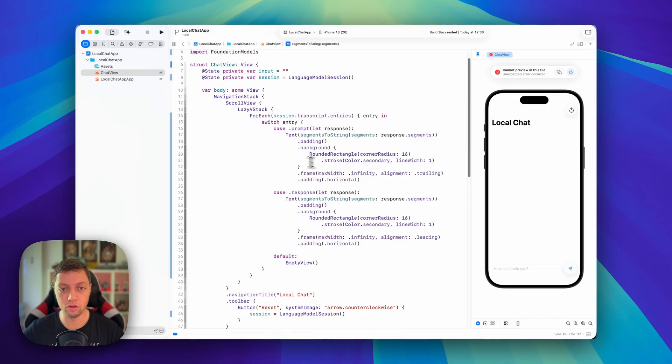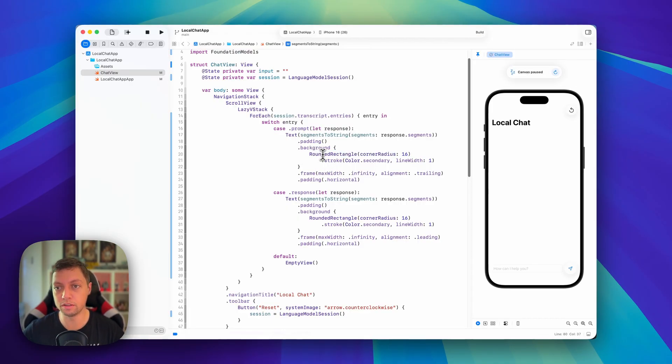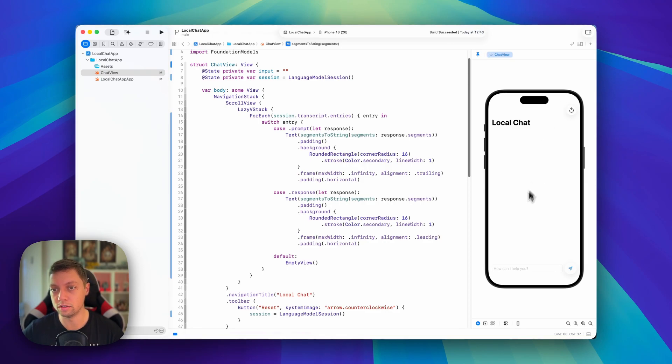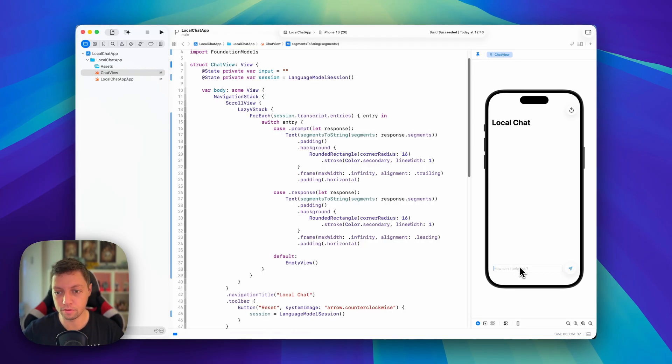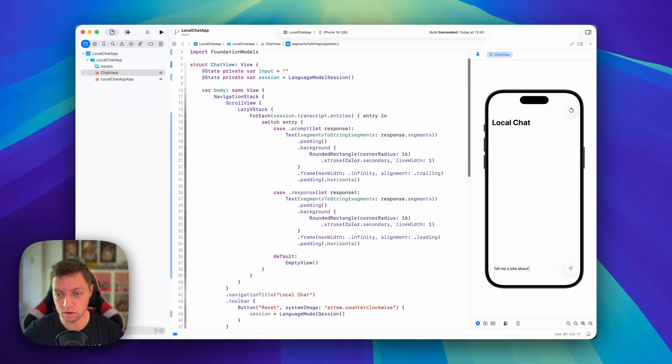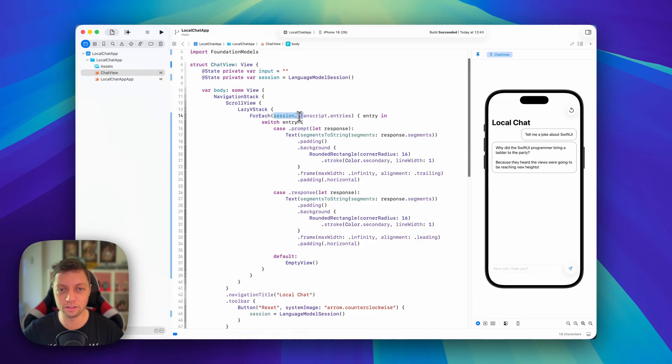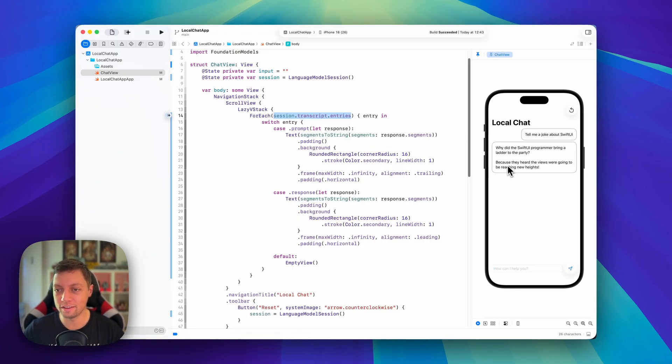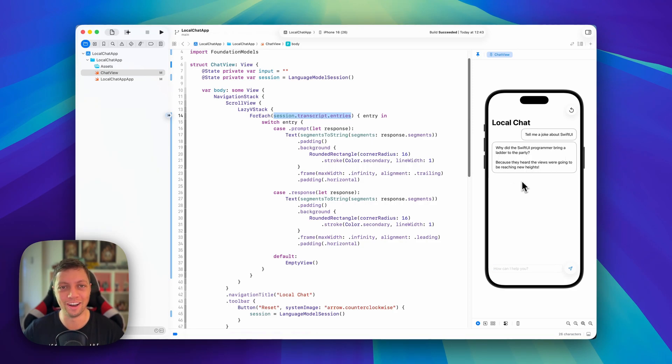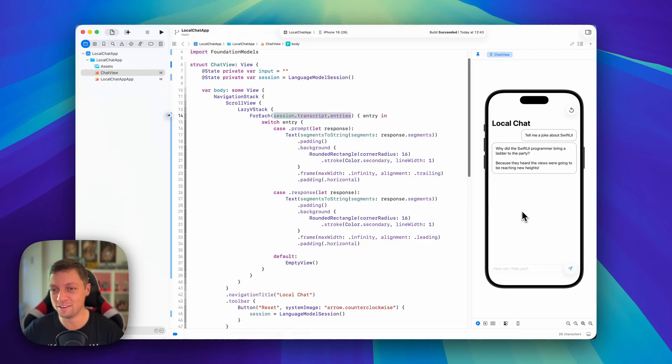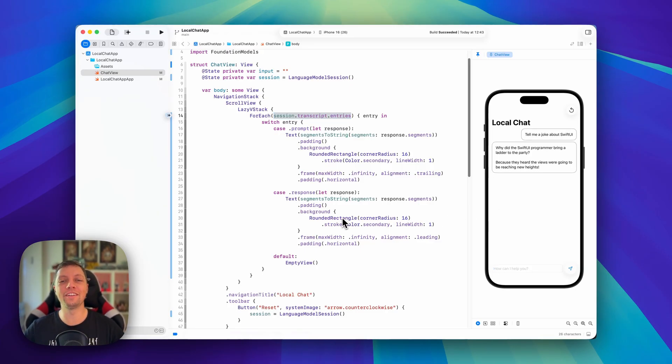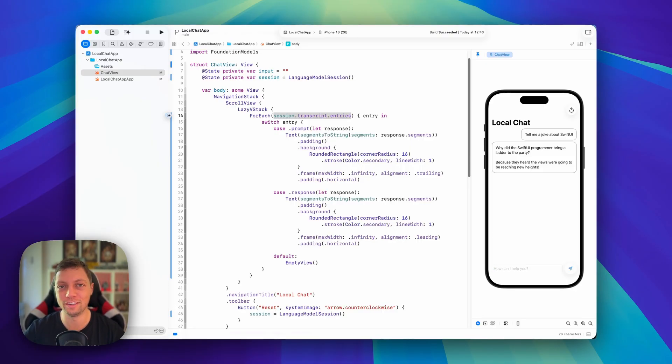So now that we have this implemented, we already use it in our foreach. So let me quickly build and reload the canvas. And then we can have a look at how this works right now. Okay, so I'm going to ask it, tell me a joke about SwiftUI. Let's hit send. It is nicely displayed here. And you can see we already get streaming because we're using this session.transcript.entries. This enables us to have the streaming support for free. So why did the SwiftUI programmer bring a ladder to the party? Because I heard the views were going to be reaching new heights. All right, so quite a SwiftUI dad joke there. And that's already it for this lesson. I hope you enjoyed it and I will see you in the next one.